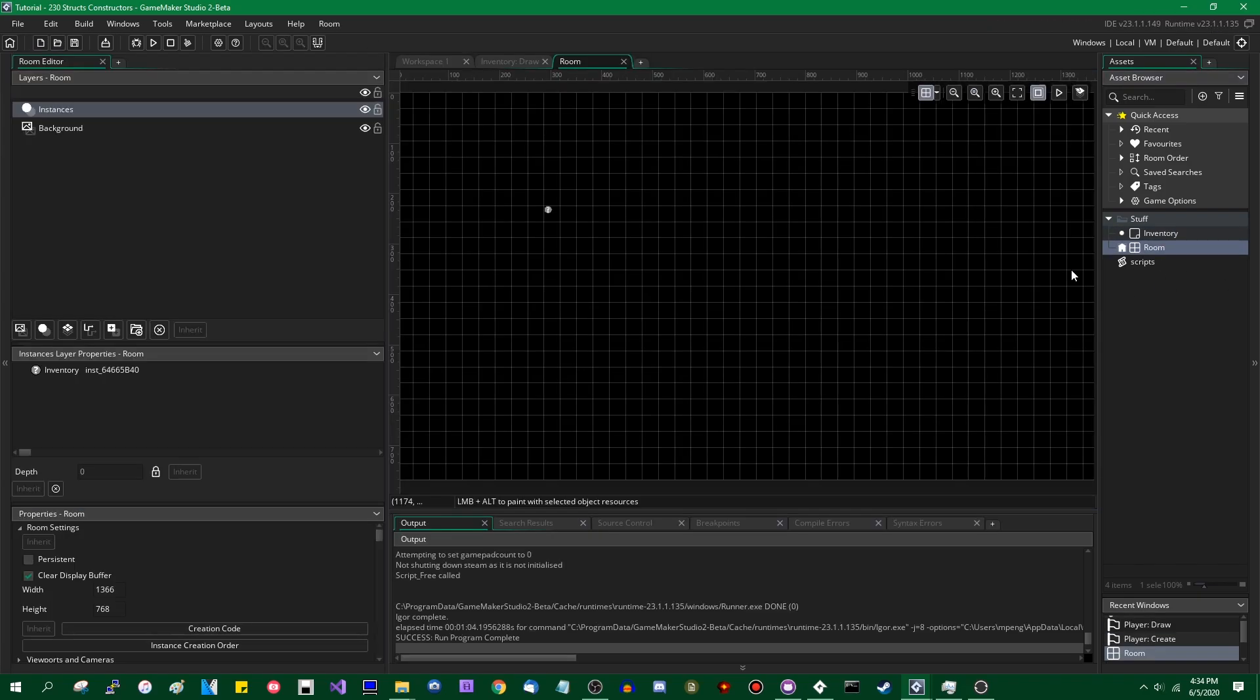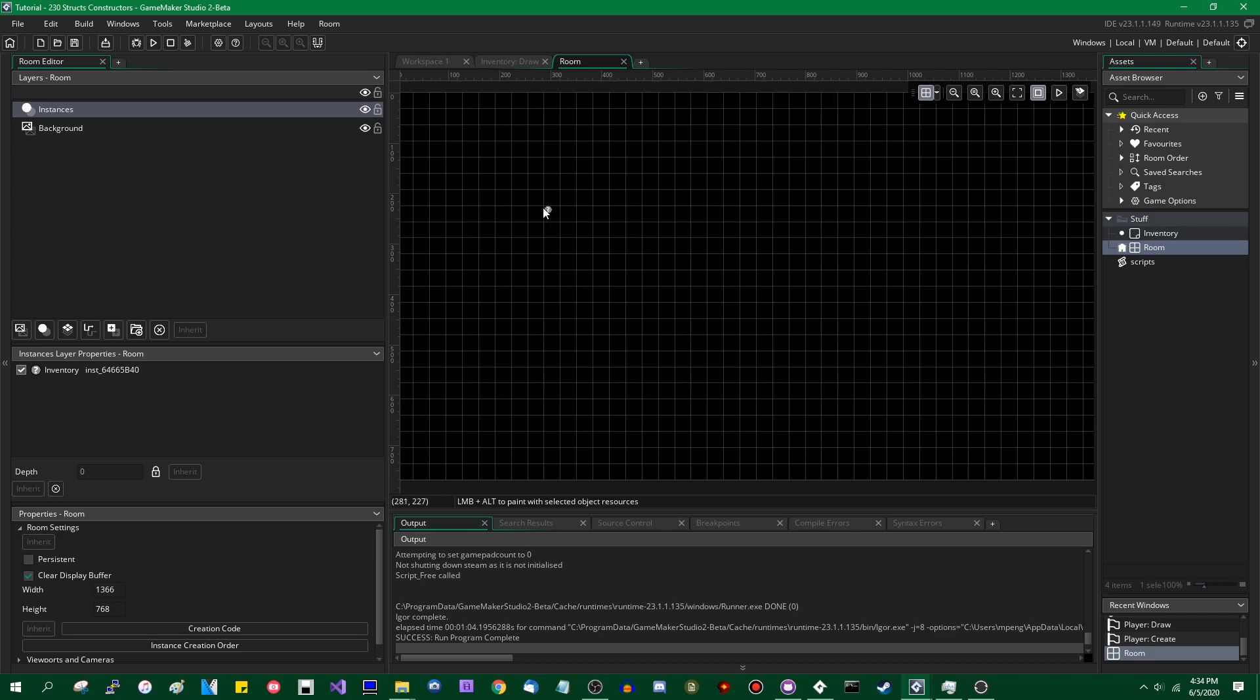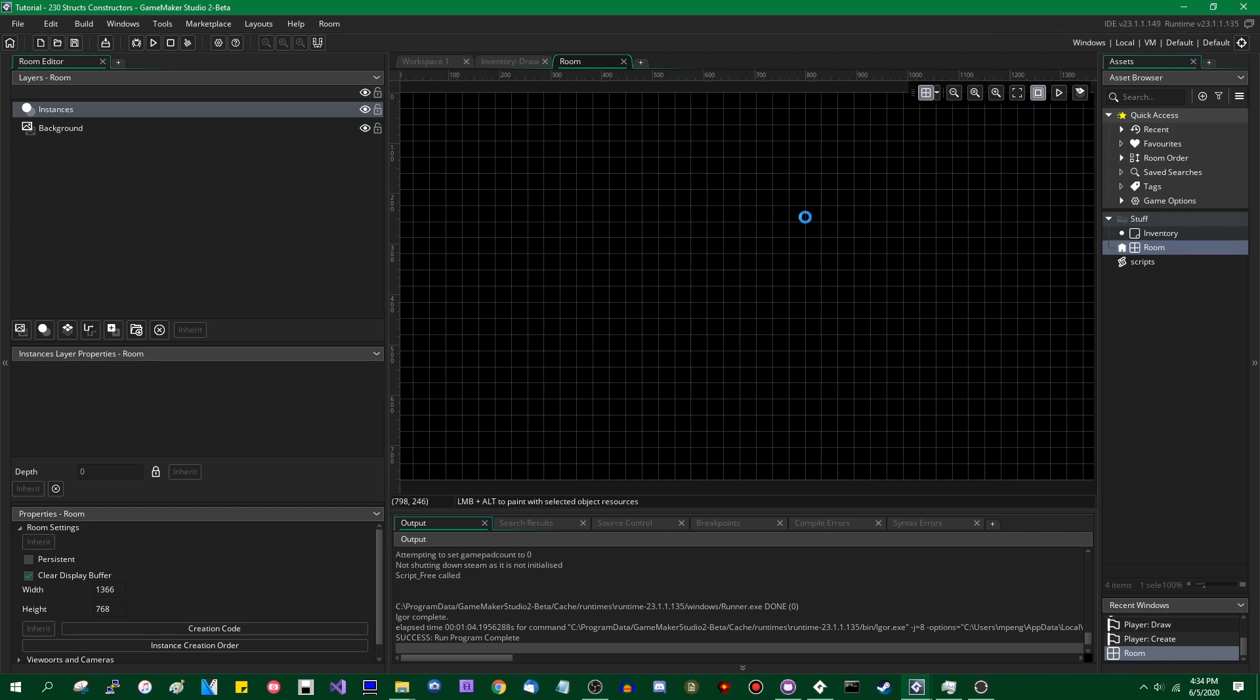I'm going to go into the main room, I'm going to get rid of that instance.